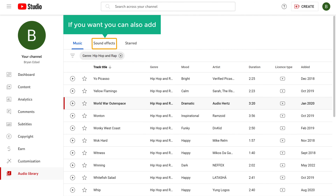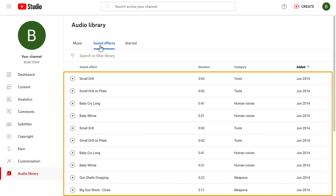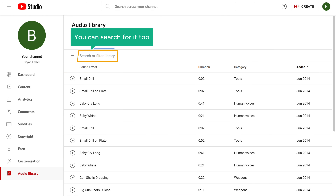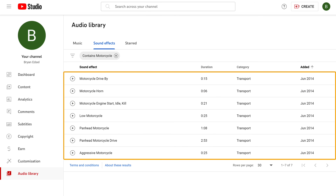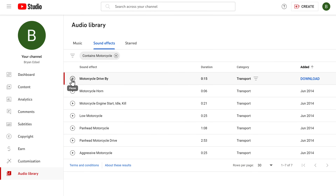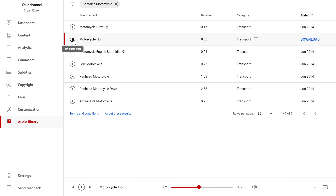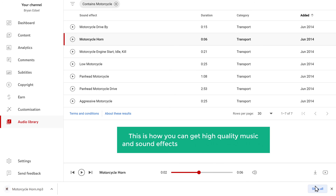Now if you want, you can also add sound effects. Click here and you will find different sound effects. If you want a specific type of sound effect, you can search for it too. I'll search for motorcycle — and we've got these different sound effects. So let's try them one by one, and if you like it, you can download it in the same way. This is how you can get high-quality music and sound effects using YouTube Audio Library.